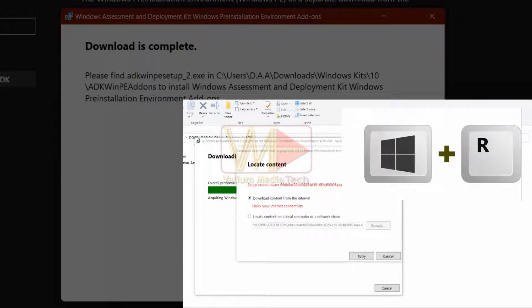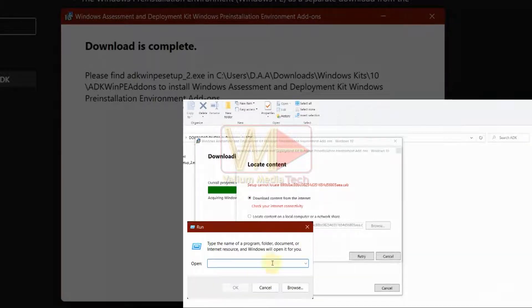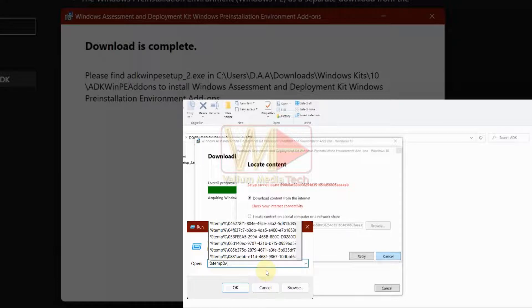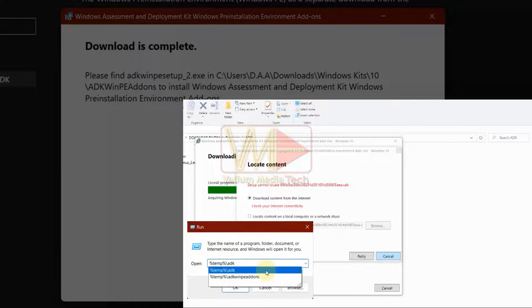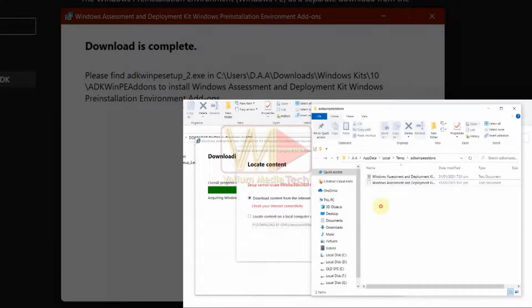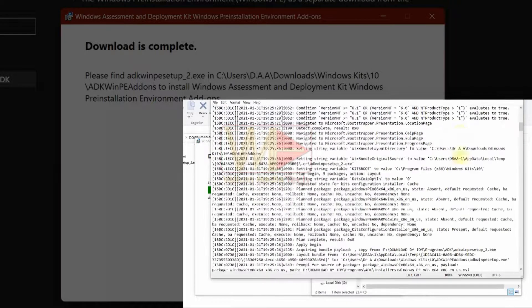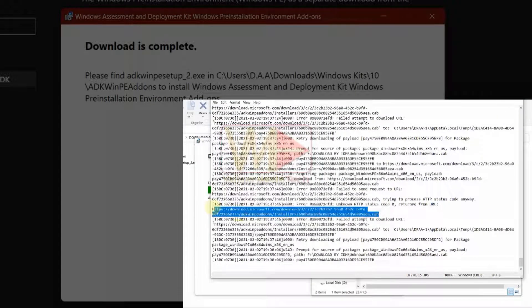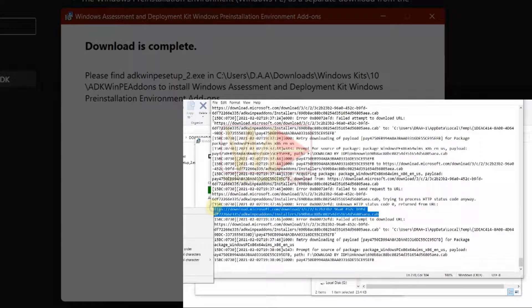Press Windows logo plus R keys from keyboard to open run tool. Type this path and press Enter to open ADK WinPE add-ons folder: %temp% backslash ADK WinPE add-ons, and then press Enter to open the path. Open last log file and navigate to the end of file. Locate the problematic URL and copy it.